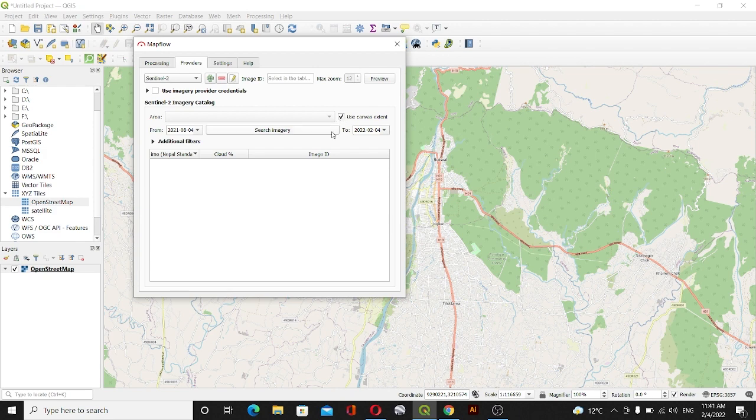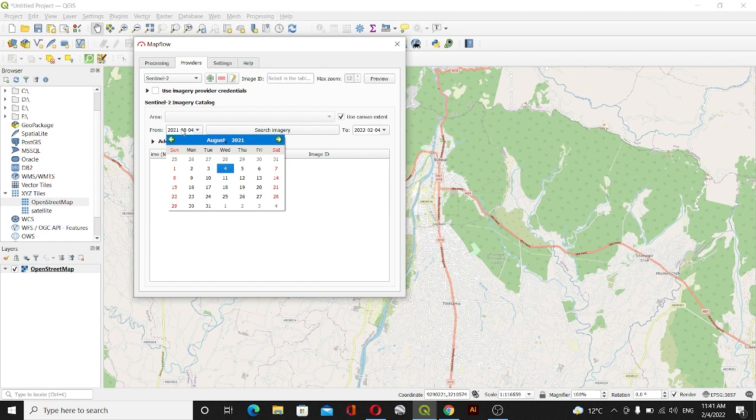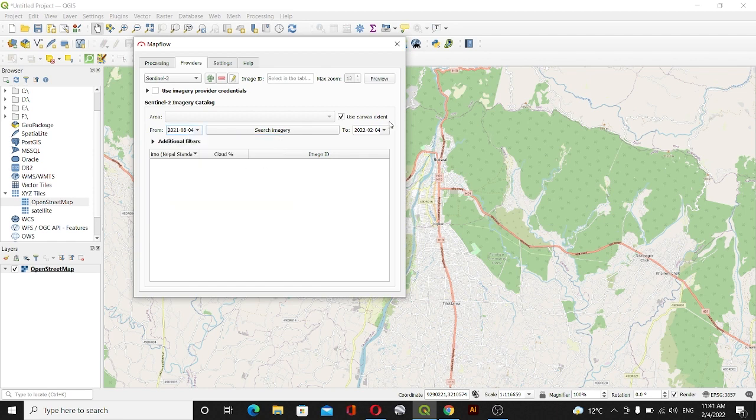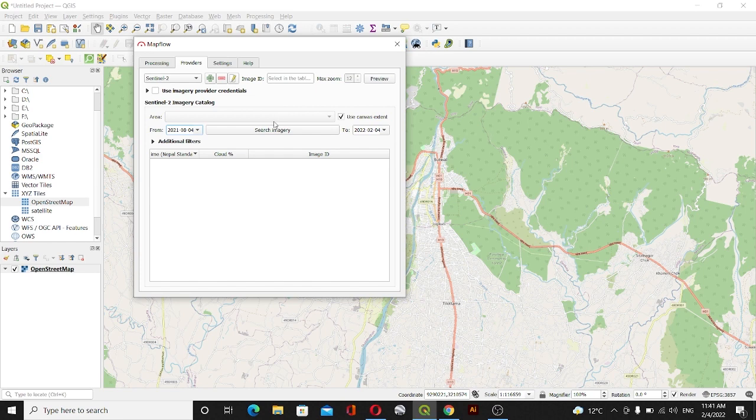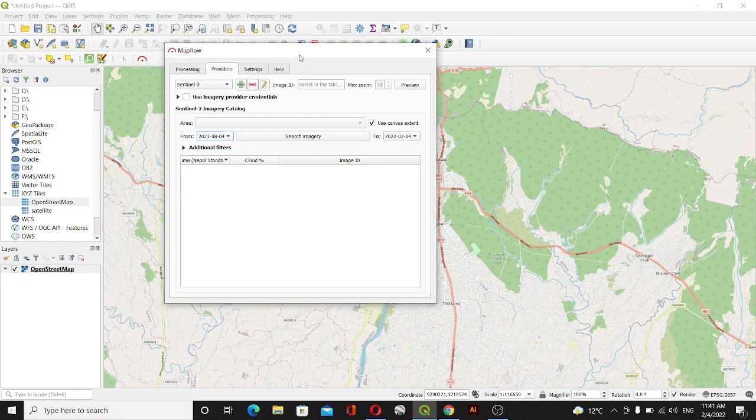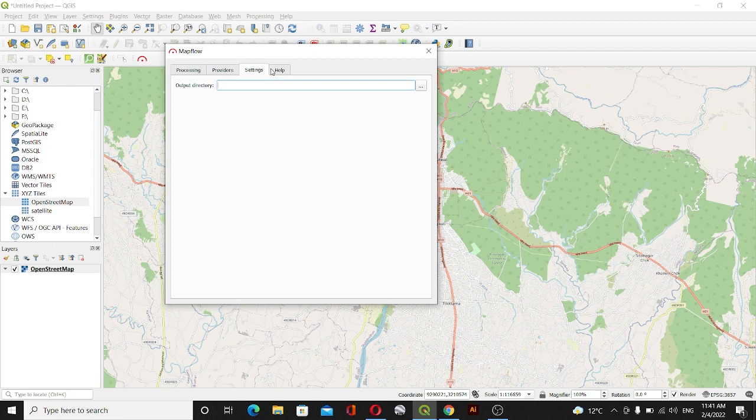You can select the date from 2021 August 4 to today's date 2022 February 4. You don't need much more than this. You can go to Settings and select the directory where to save this imagery.